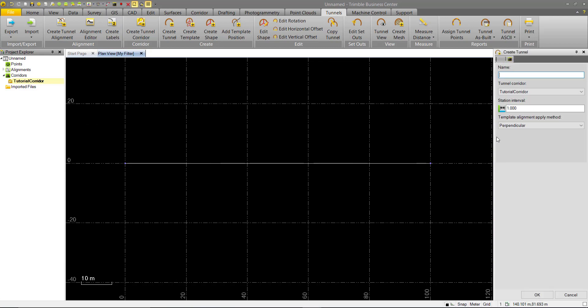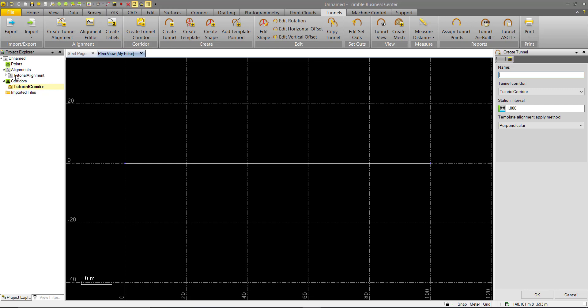And you'll see it automatically brings us to the next step, which is to create the tunnel. You'll also notice we're starting to get some objects populated here in the Project Explorer. We have our tutorial corridor we just created underneath the corridors heading. We also have under our alignments, we have the tutorial alignment we created. This is the horizontal alignment. And below that, we have the vertical alignment. So you can see here that even though this alignment is assigned to the corridor, these are standalone objects that exist outside of the corridors.